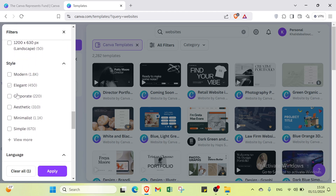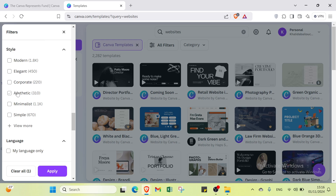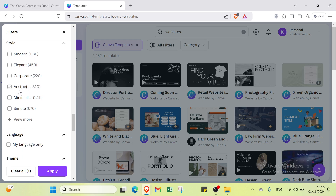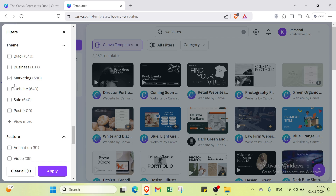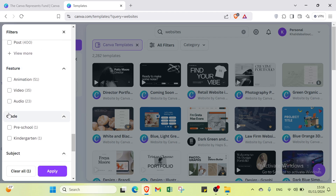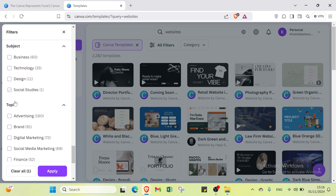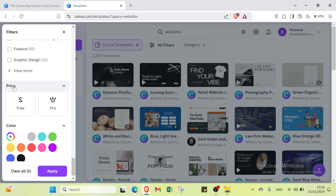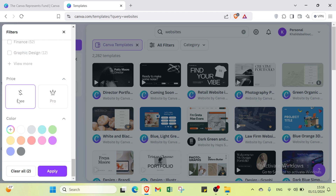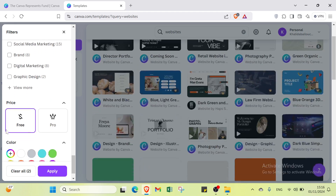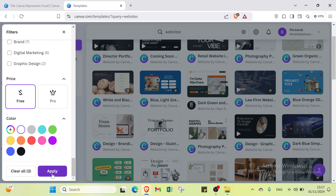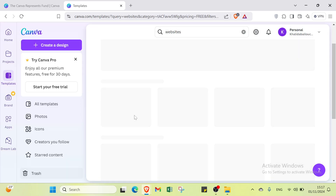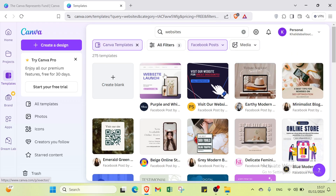You can also filter by price — I'll select the free option — and by color. I'll select black or white. Click 'Apply' and you'll find templates matching the characteristics you chose. We have 275 templates here, so you can select the one you think is best.